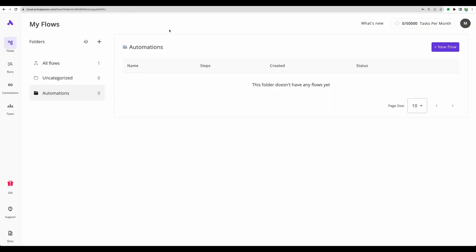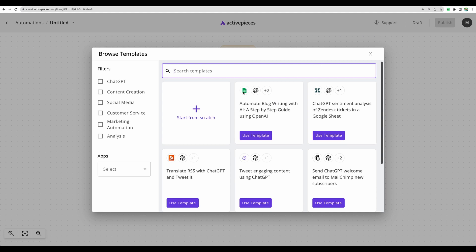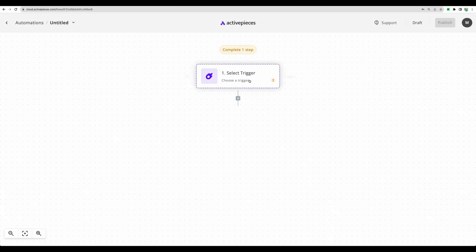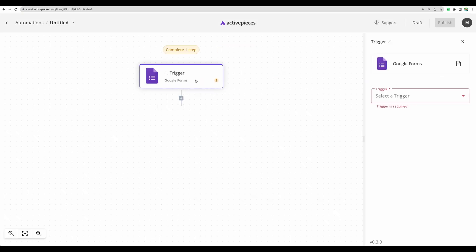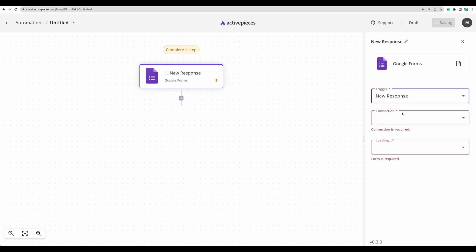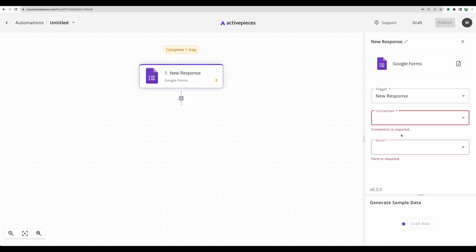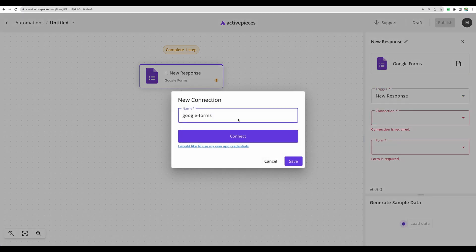To set up automated email verification, we will need a no-code automation tool. In my case, I am using ActivePieces. I will leave the links in the description. Let's create a new flow from scratch. And first trigger will be Google Forms. And that will be new response.